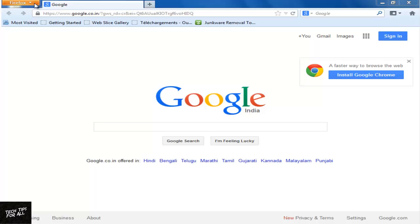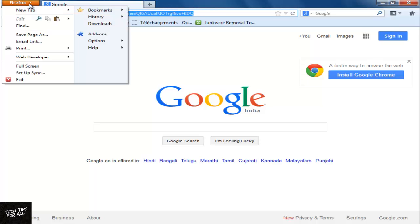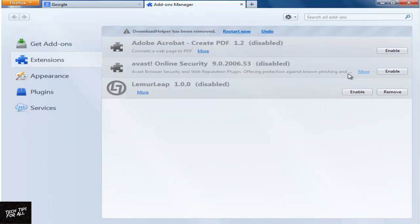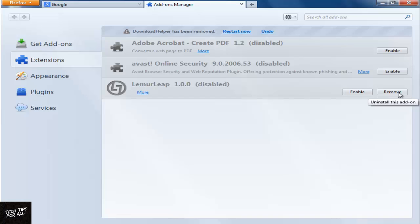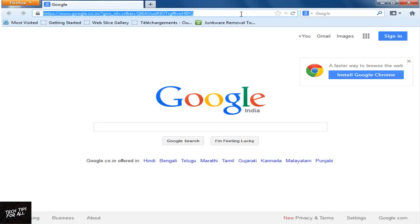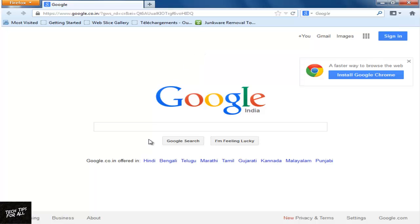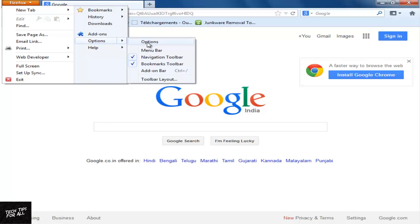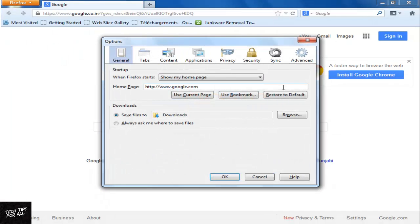Click Firefox in the top left and then remove the unwanted add-ons by clicking Remove. Now click Firefox and Options and then once again Options. Change the homepage if it had not been changed during the cleanup.